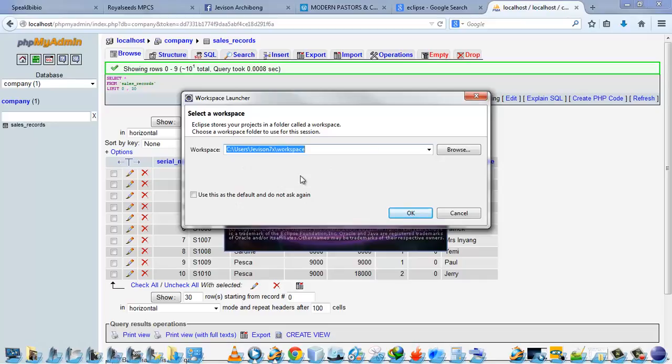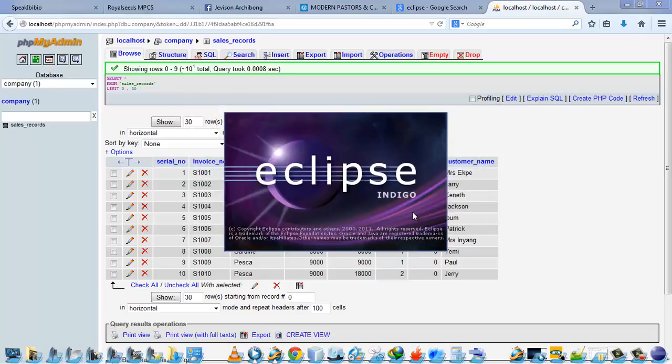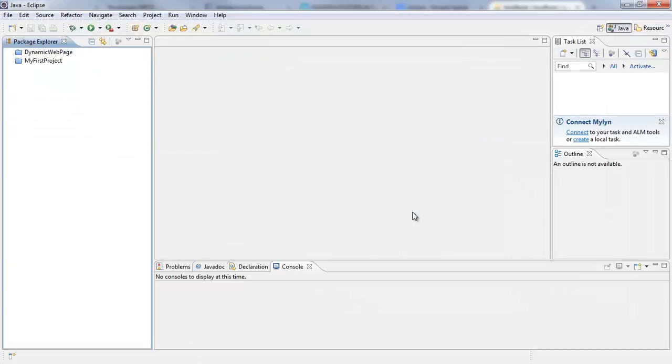So the workspace is inside my C:\ user\ jefferson 7x\ workspace. Now I'm going to click on OK and Eclipse will load the workspace for me. So here's my Eclipse environment. If you've used Eclipse before, you should be familiar with this environment.